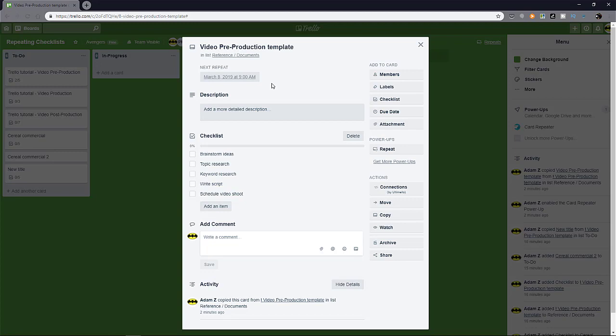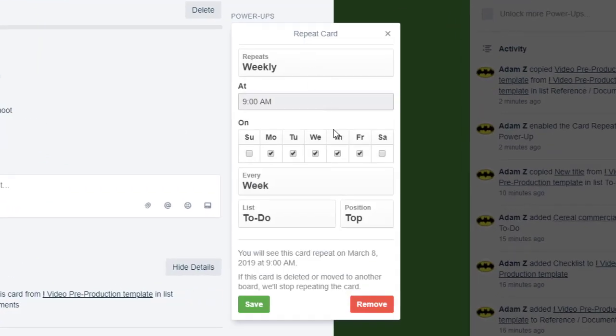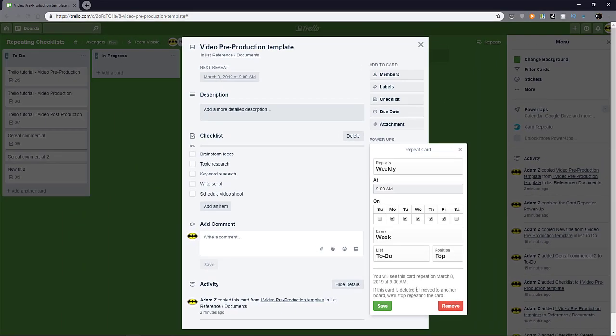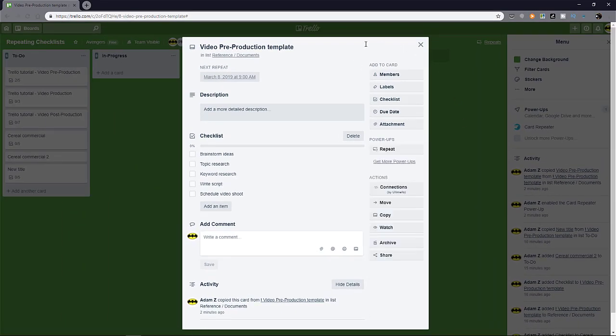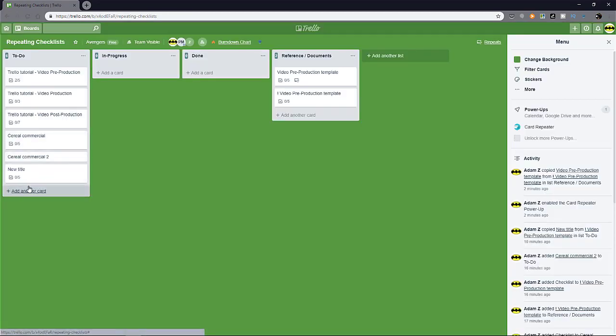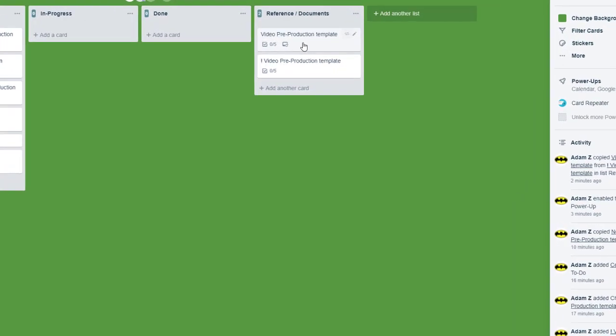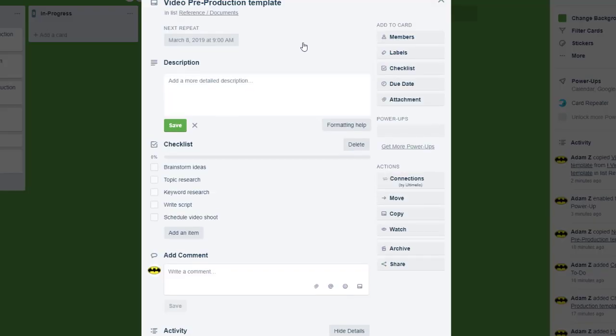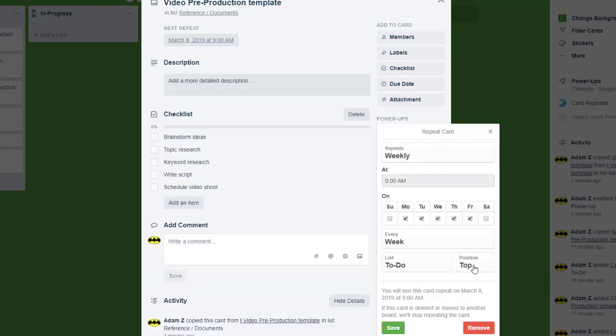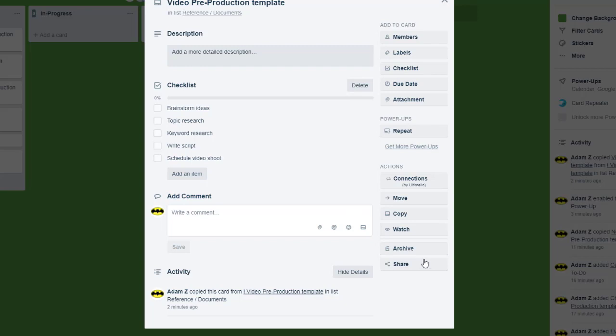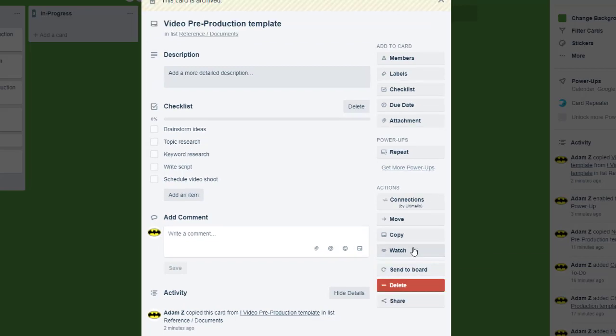As mentioned before, you could delete the card completely. Don't archive but delete the card completely. And you need to delete the original card. So imagine if the card is created in my to-do list somewhere here. Deleting that card won't stop the repeat process. You need to delete the card that is the origin point. So this is the original card that we use to activate the power up.